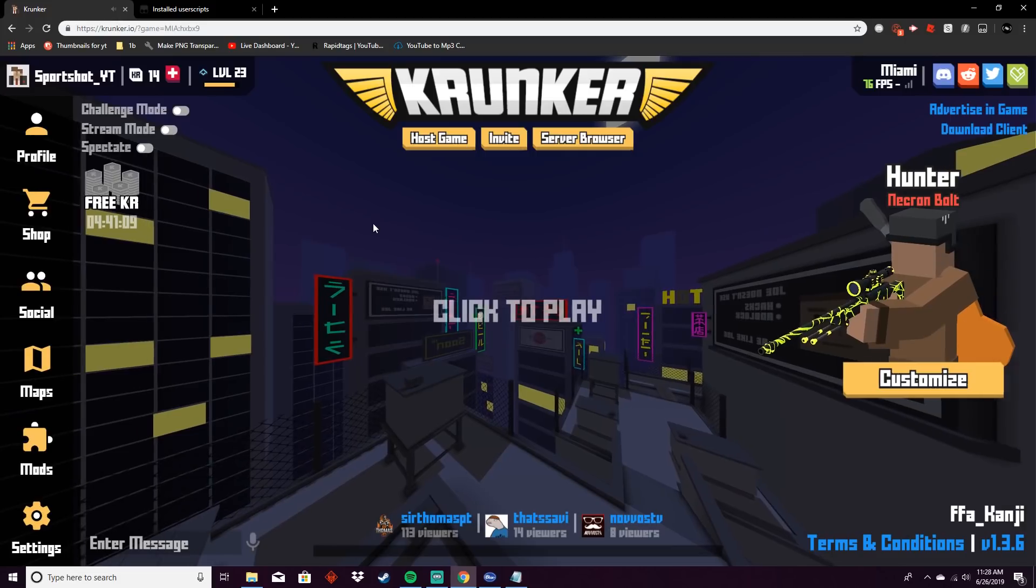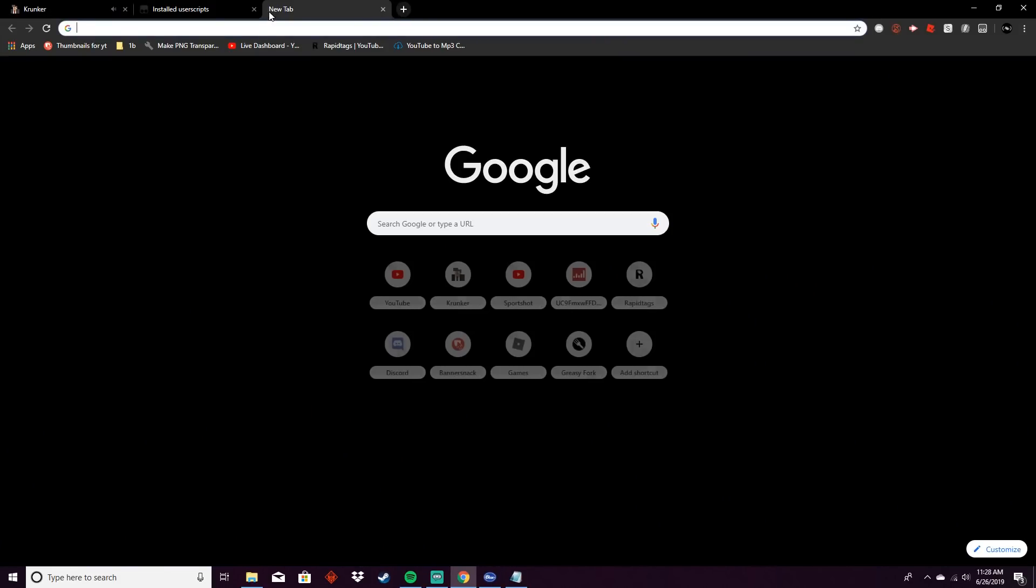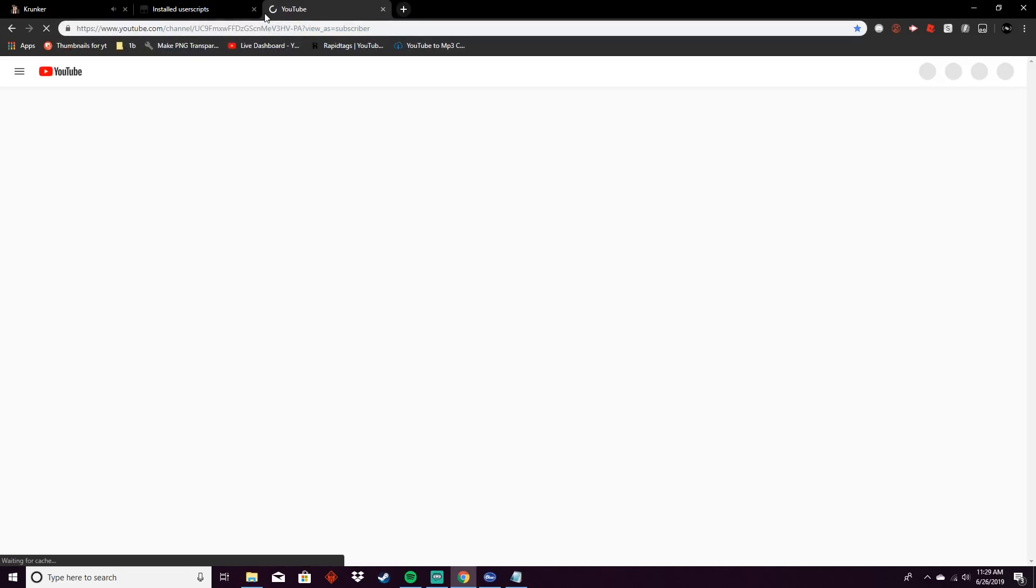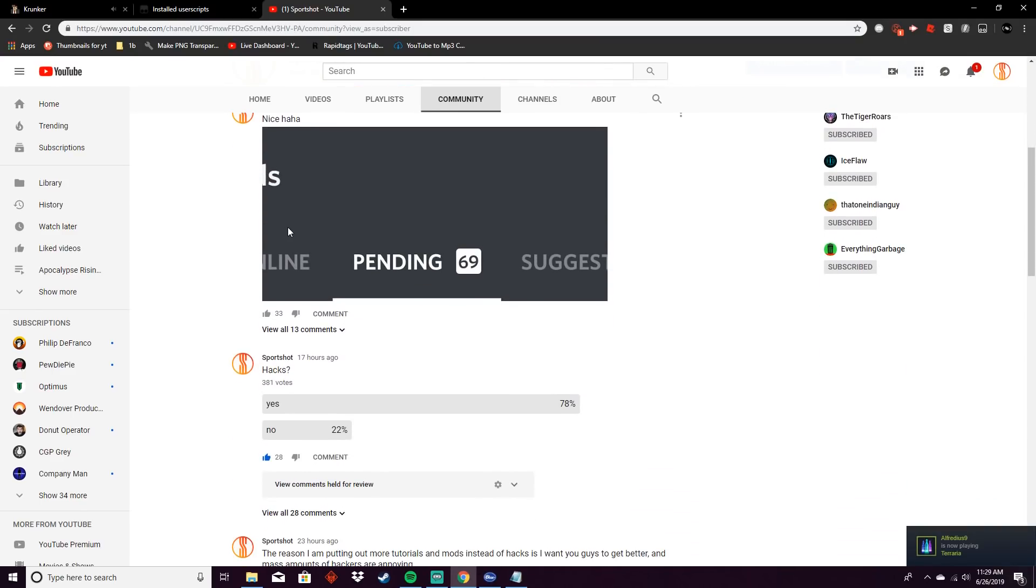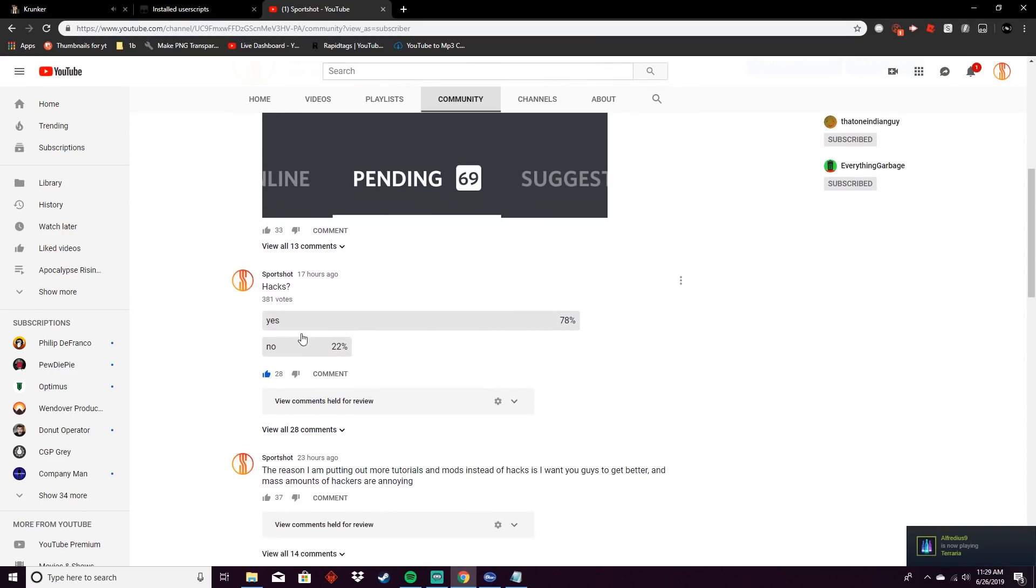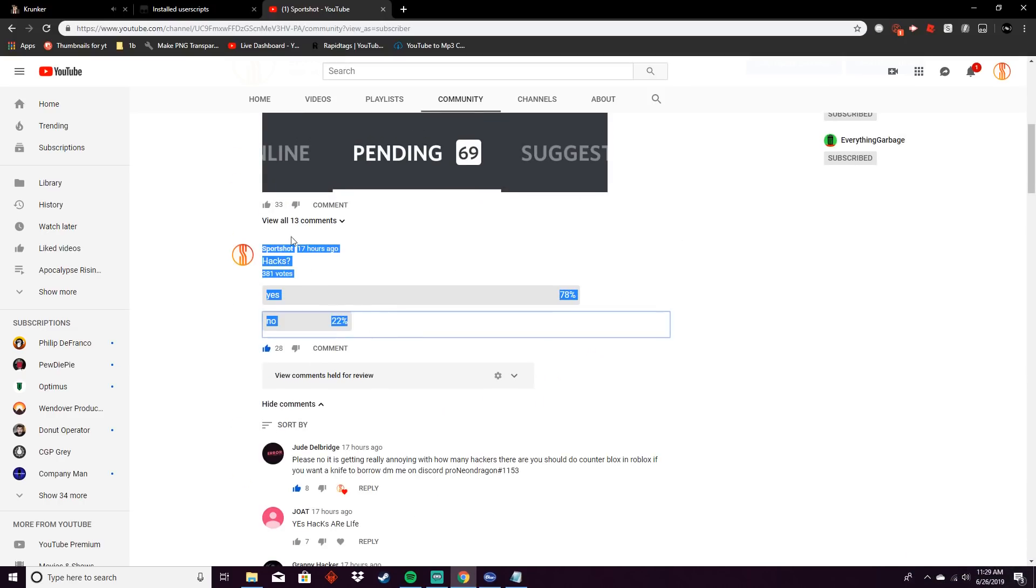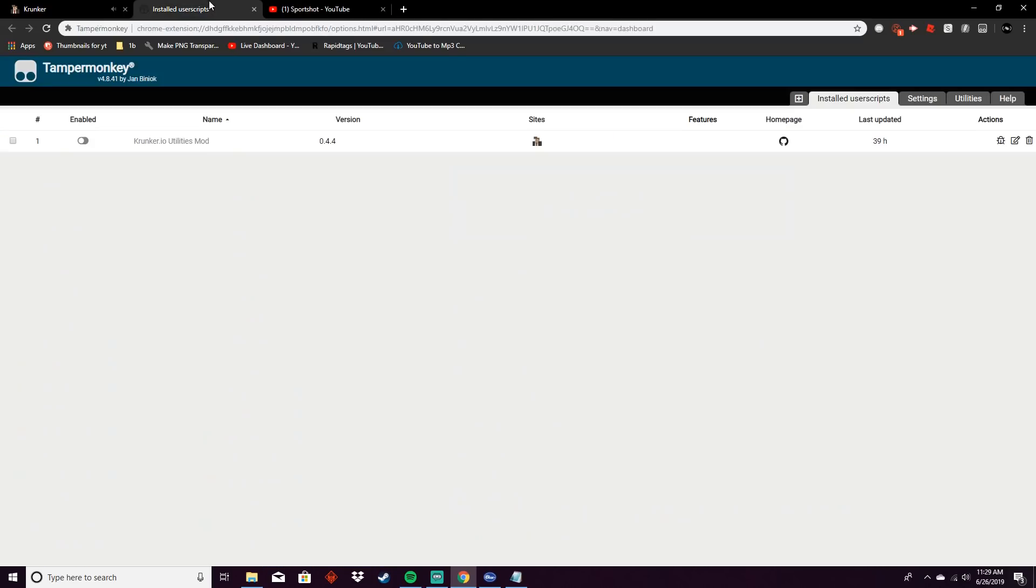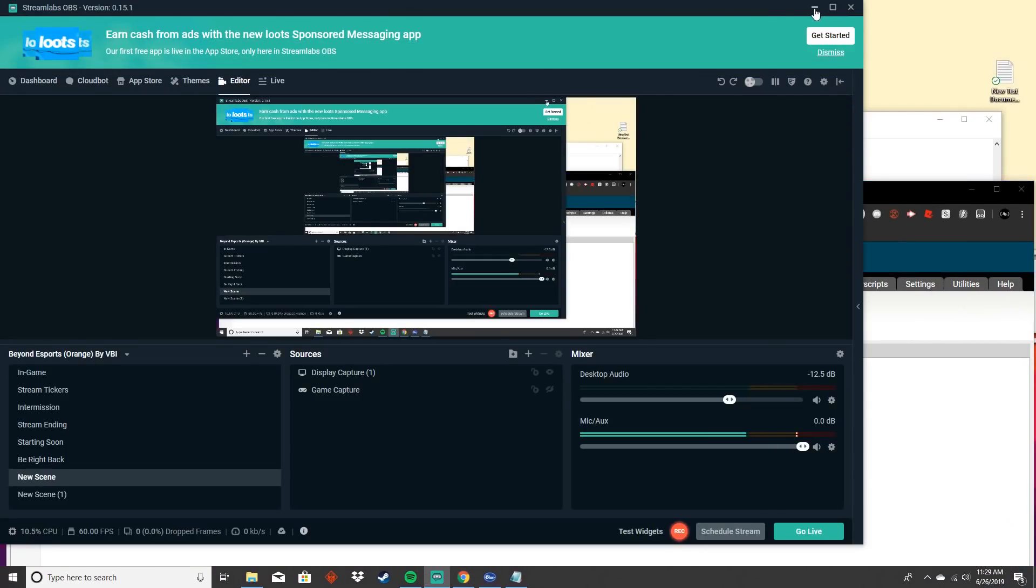Hey you guys, Sportshat here, and I have a new script for Krunker. If we go to the community tab, I did a vote and now I will stop doing these scripts if we can get the no vote up to 50% or more. But yeah, basically what you have to do to get this script...